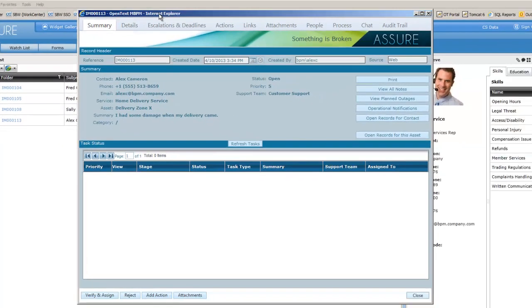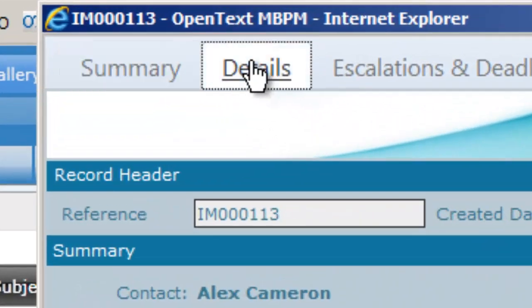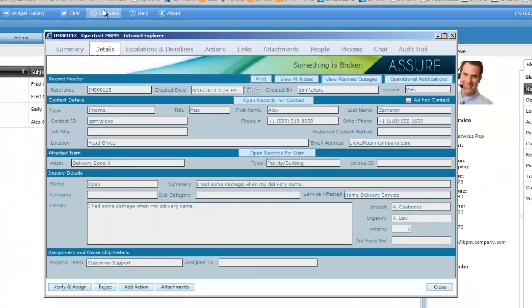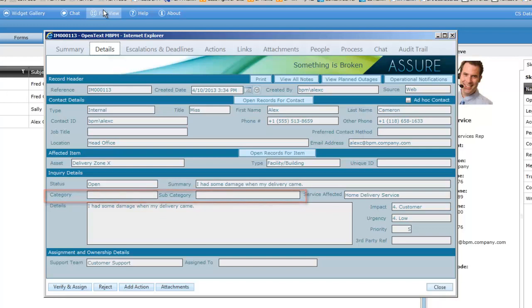We can open this record and see a summary of the complaint details. We are also able to take a more detailed look by clicking on the details page. By doing this, we can see that there are some details that are missing. This is because it is up to our customer services representatives to complete these additional details based on the information within the complaint.